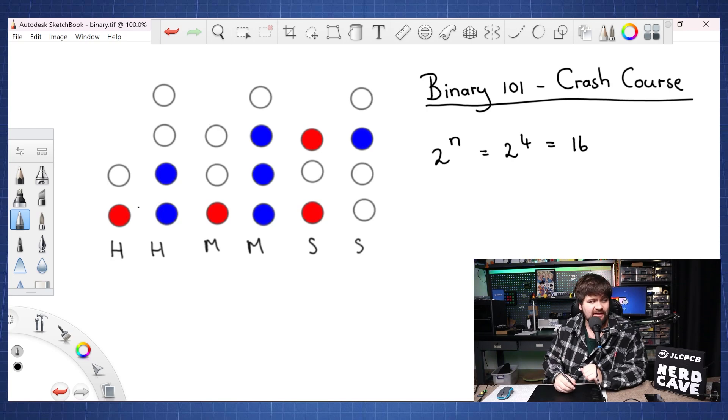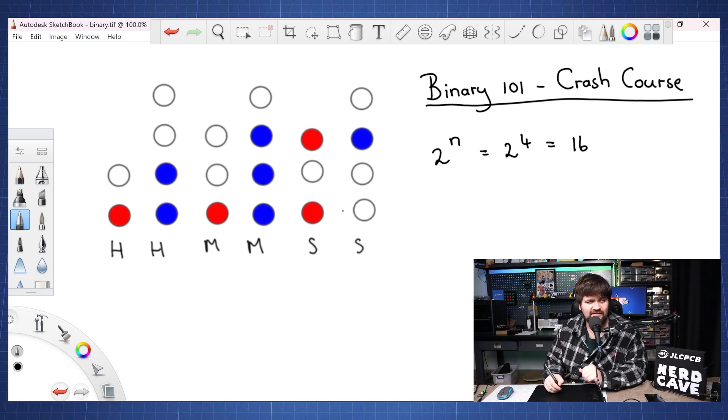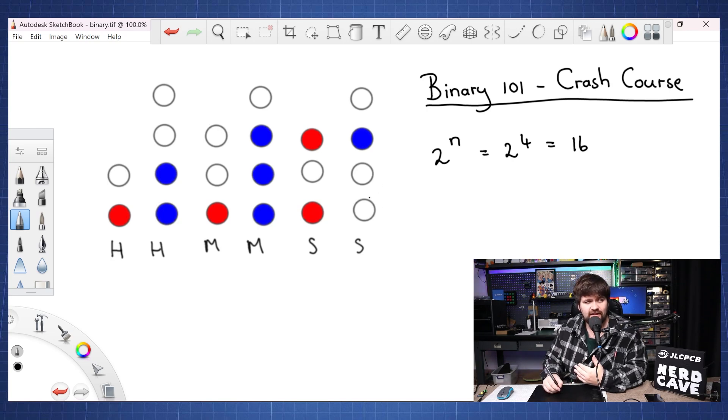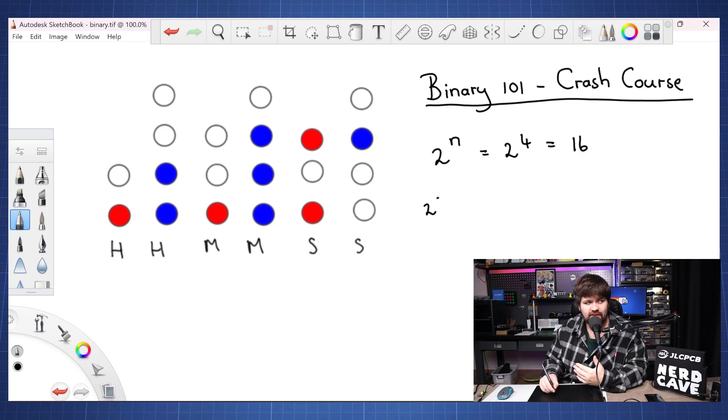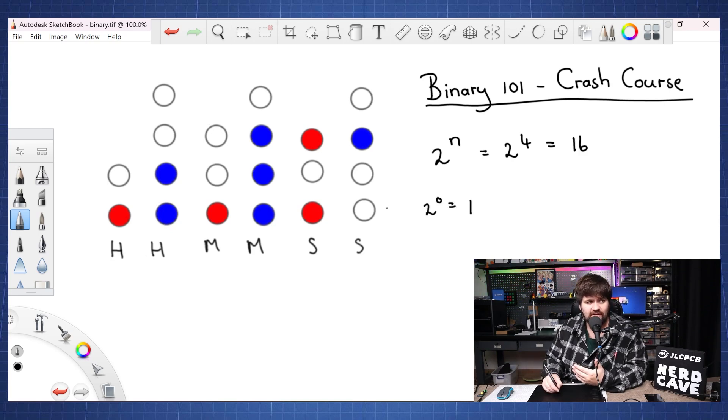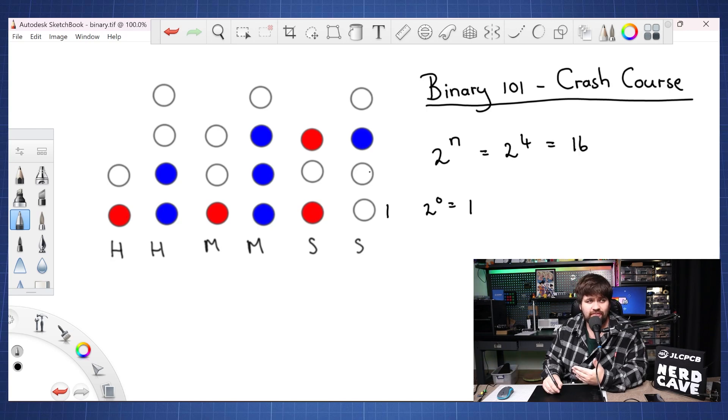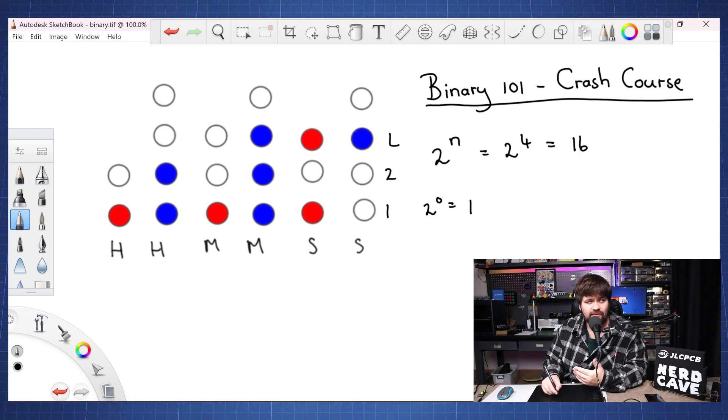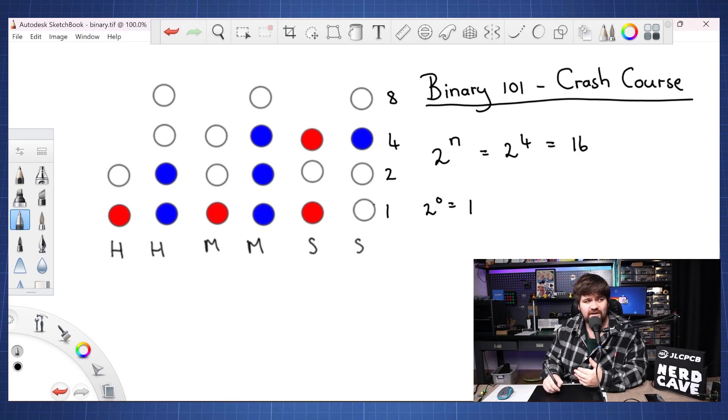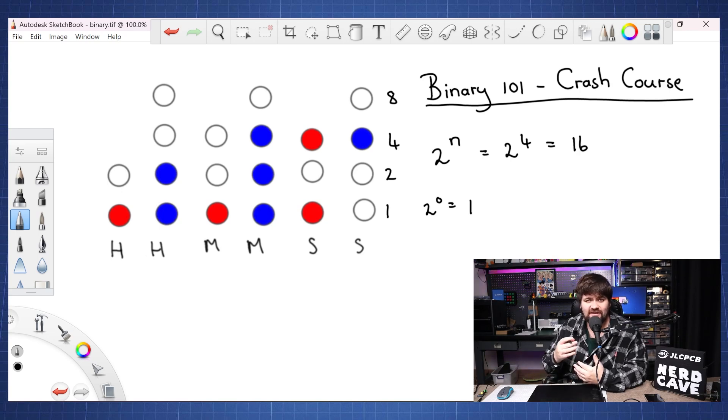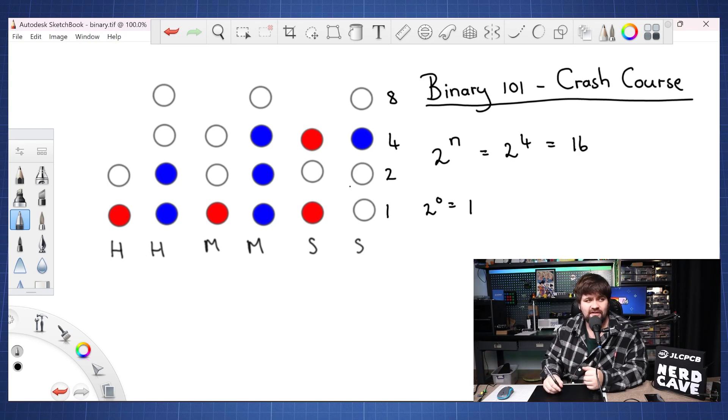Now if you see here we will have our hours, minutes and seconds and if we look at these row here this will be 2^0 or in other words this will be one. This will be 2^1 will be two, 2^2 is four and 2^3 is eight. And we just need to go at these ones that is on.